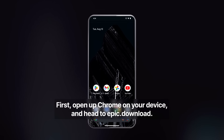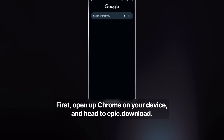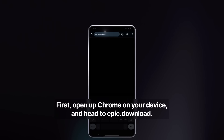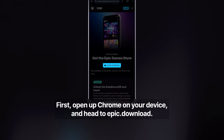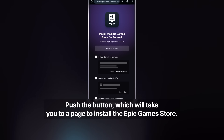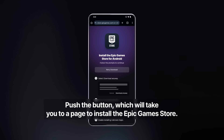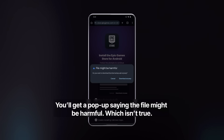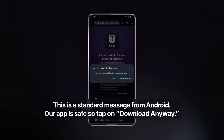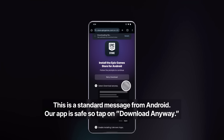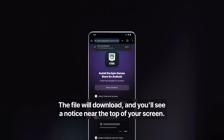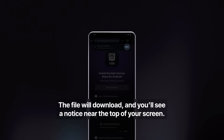First, open up Chrome on your device and head to epic.download. Push the button, which will take you to a page to install the Epic Games Store. You'll get a pop-up saying the file might be harmful, which isn't true. This is a standard message from Android. Our app is safe, so tap on Download Anyway. The file will download, and you'll see a notice near the top of your screen.